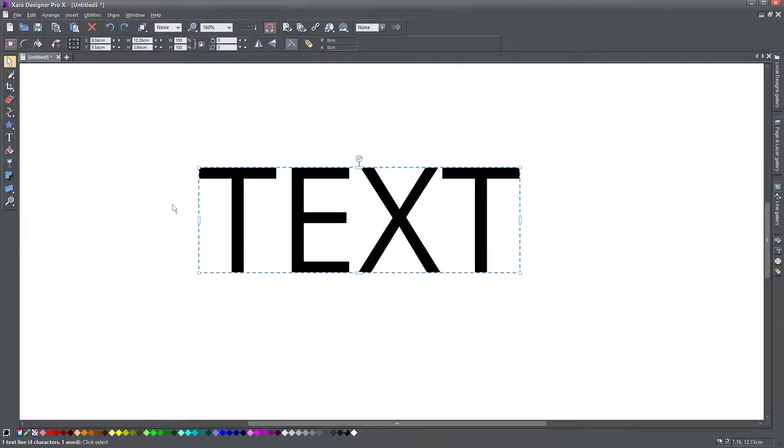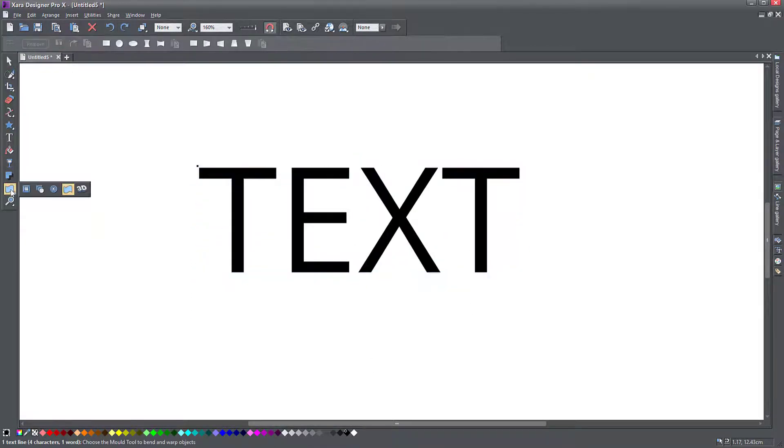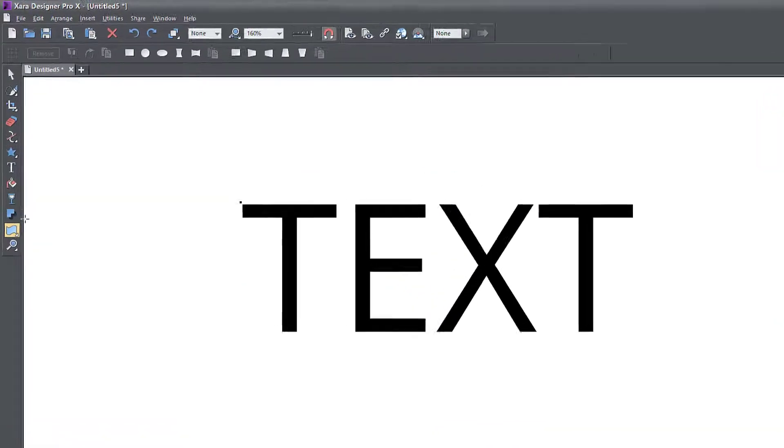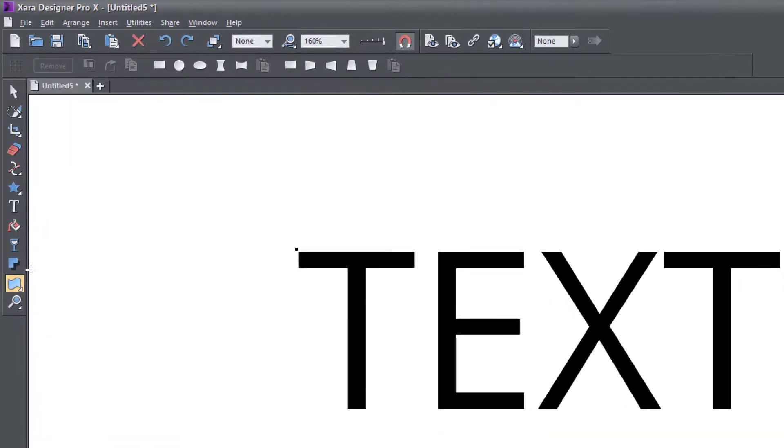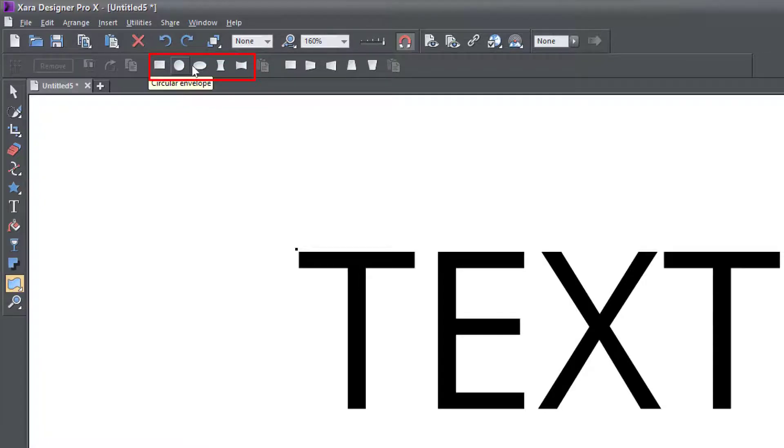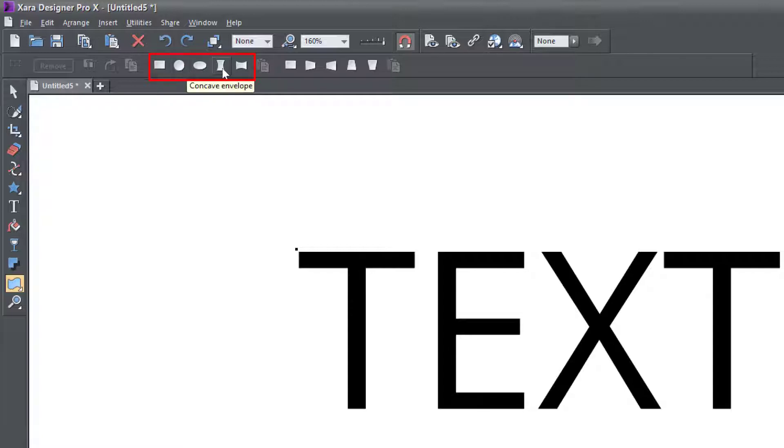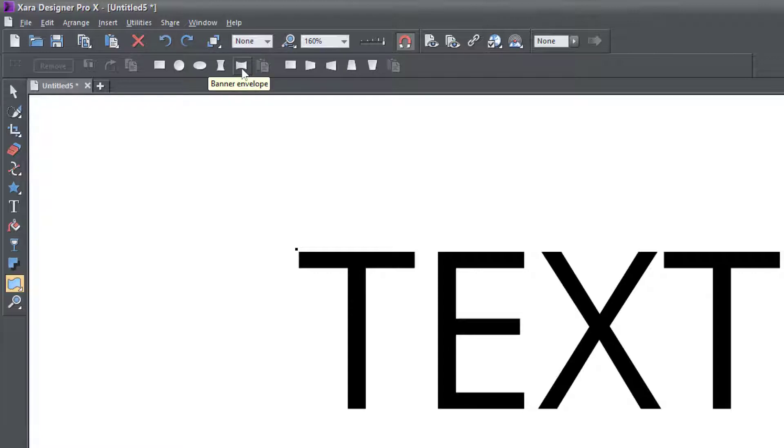Using the mold tool allows you to create two types of transforms to your text. One of them is the envelope tool, which allows you to surround the object with sort of a round envelope and you can rotate it to create arched text and squished text and so on. And we'll see how it works.